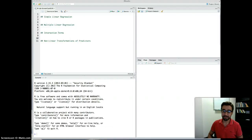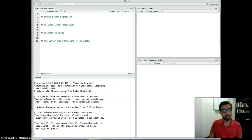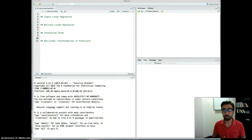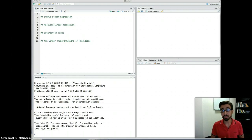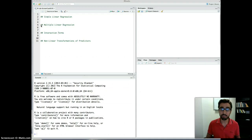Welcome to the third video on R. In this video we are going to cover four things: how to run simple linear regression in R, how to extend that to multiple linear regression, how to deal with and add interaction terms to our model, and finally how to add non-linear predictors to our model. Let's start with simple linear regression.